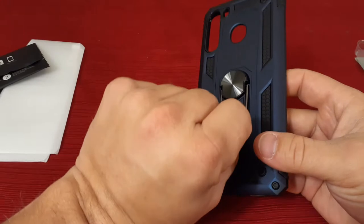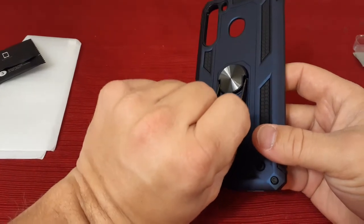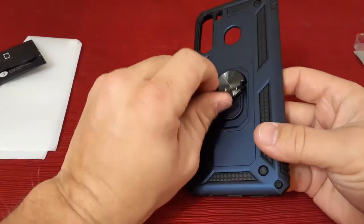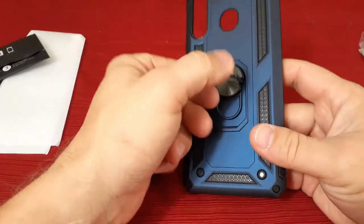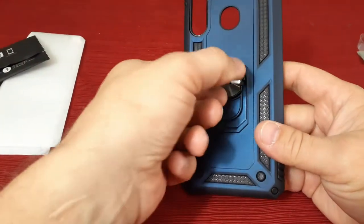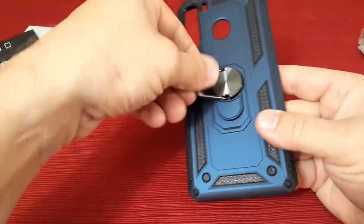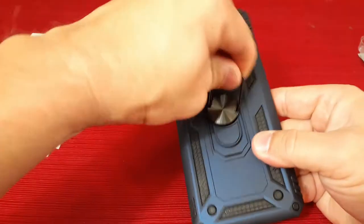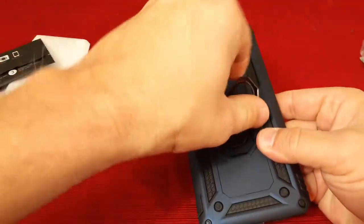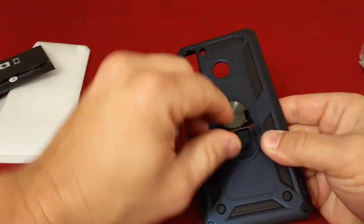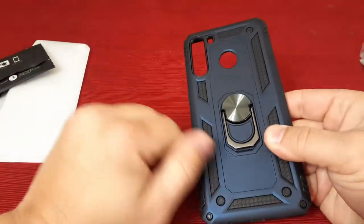Now the nice thing about this one is you don't need a pop socket because it comes with its own little ring here. Rotates all the way around and then folds down flat.